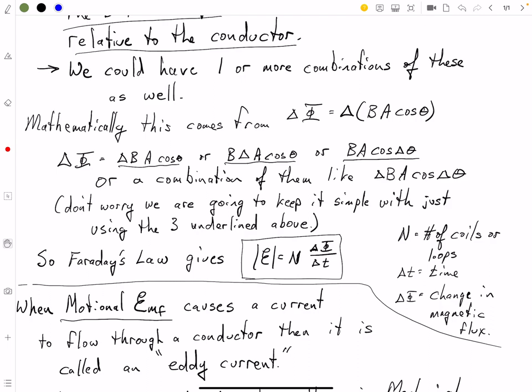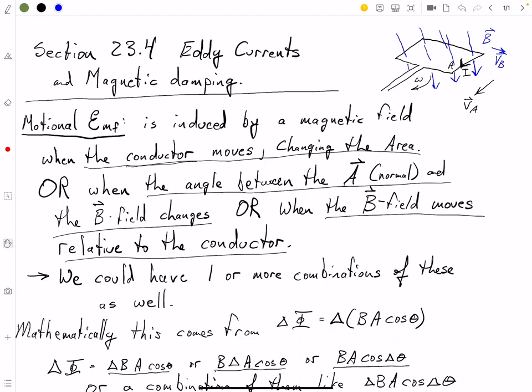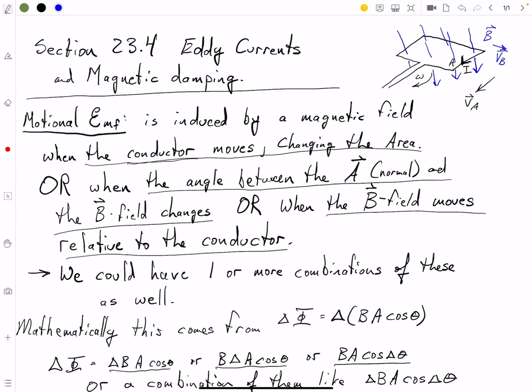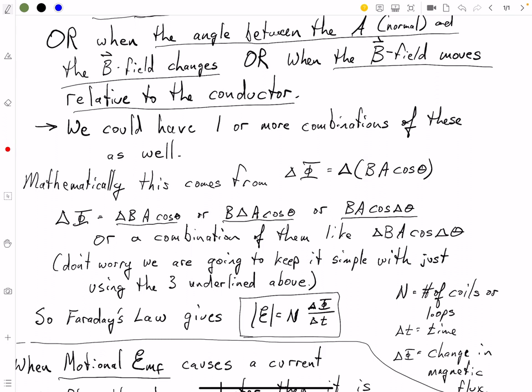Let's get back to motional EMF — I went through this in class, but we're going to do it again just real quick so we can firm up what we were talking about. Where does motional EMF come from? The fact that Faraday's Law is true — and the key in this Faraday's Law is the delta phi. So where does this delta phi stem from?